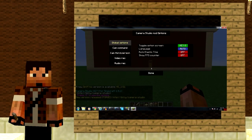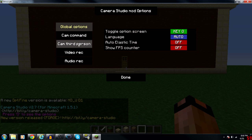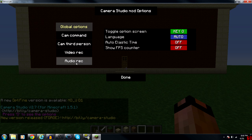The controls are pretty straightforward: global options, cam command, cam third person view, video record and audio record. I'm going to be focusing on one thing specifically today and that's cam third person.